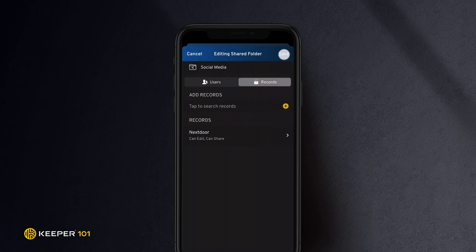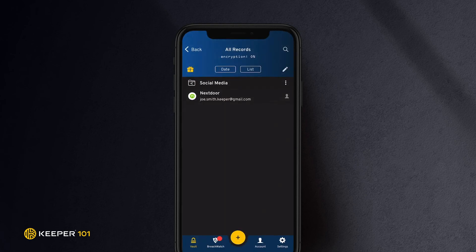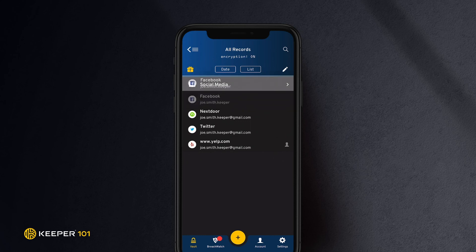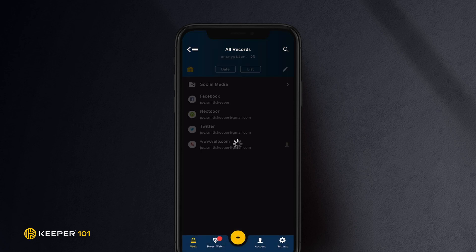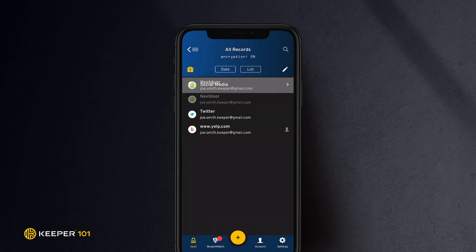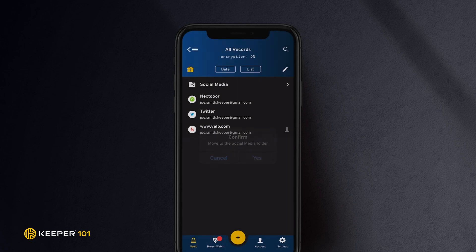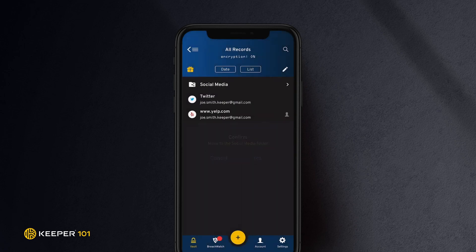Tap Save to finish. Alternatively, you can drag and drop records into the shared folder to share them. This method will move files from their original location to the folder you move the records to. The first method will add the files to the shared folder while also maintaining a copy in its original location in the vault.